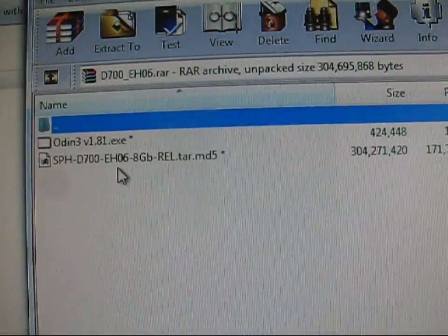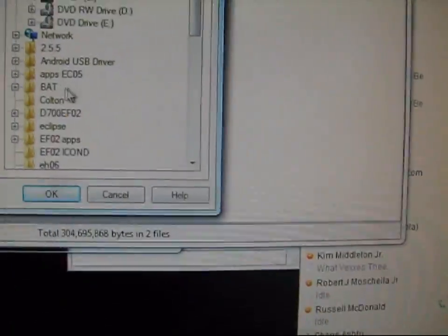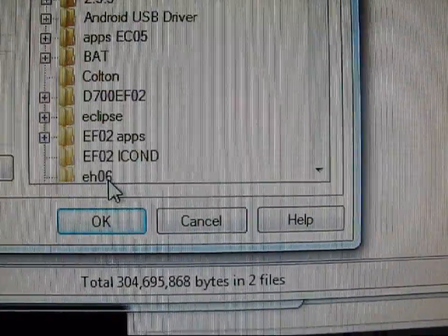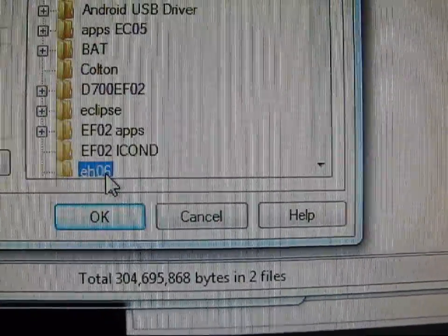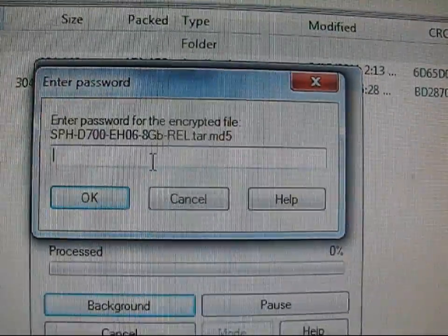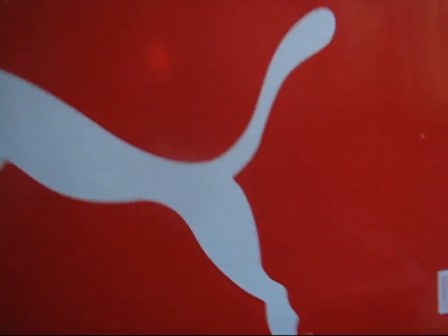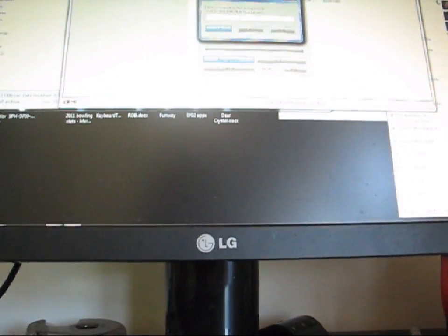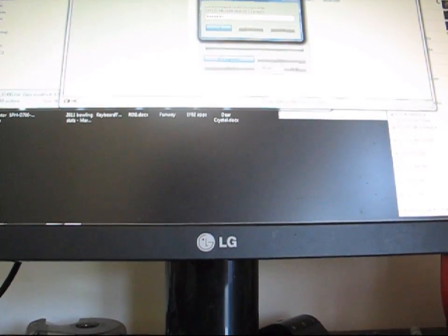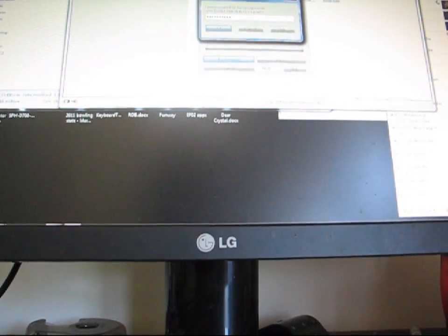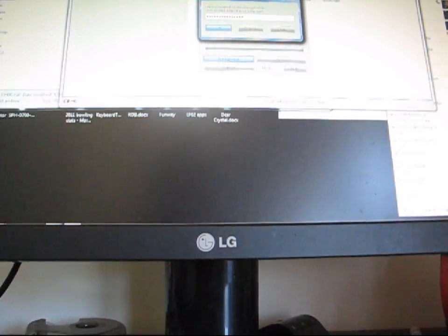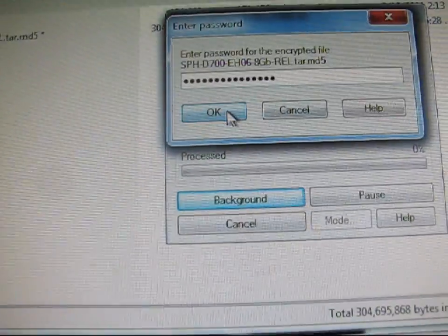Go ahead and hit Extract To, and then I'm going to find that EH06 folder right here on my desktop, and hit OK. It says Enter Password. The password's actually going to be samfirmware.com. Let me type that in real quick.